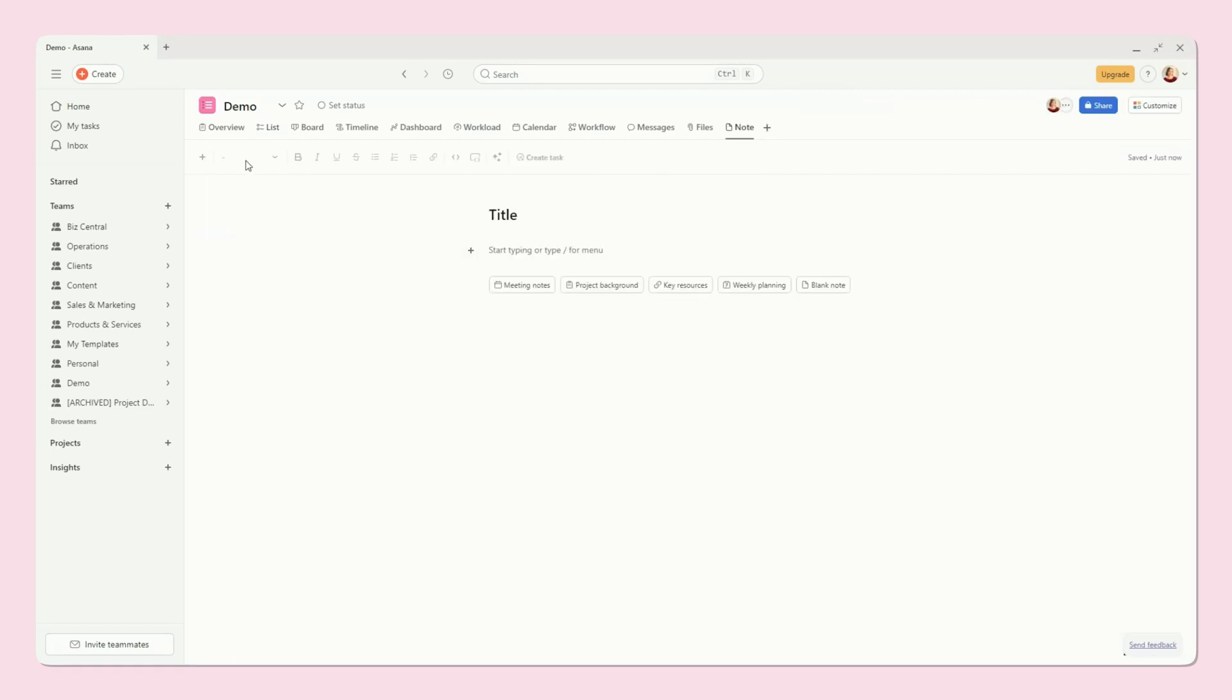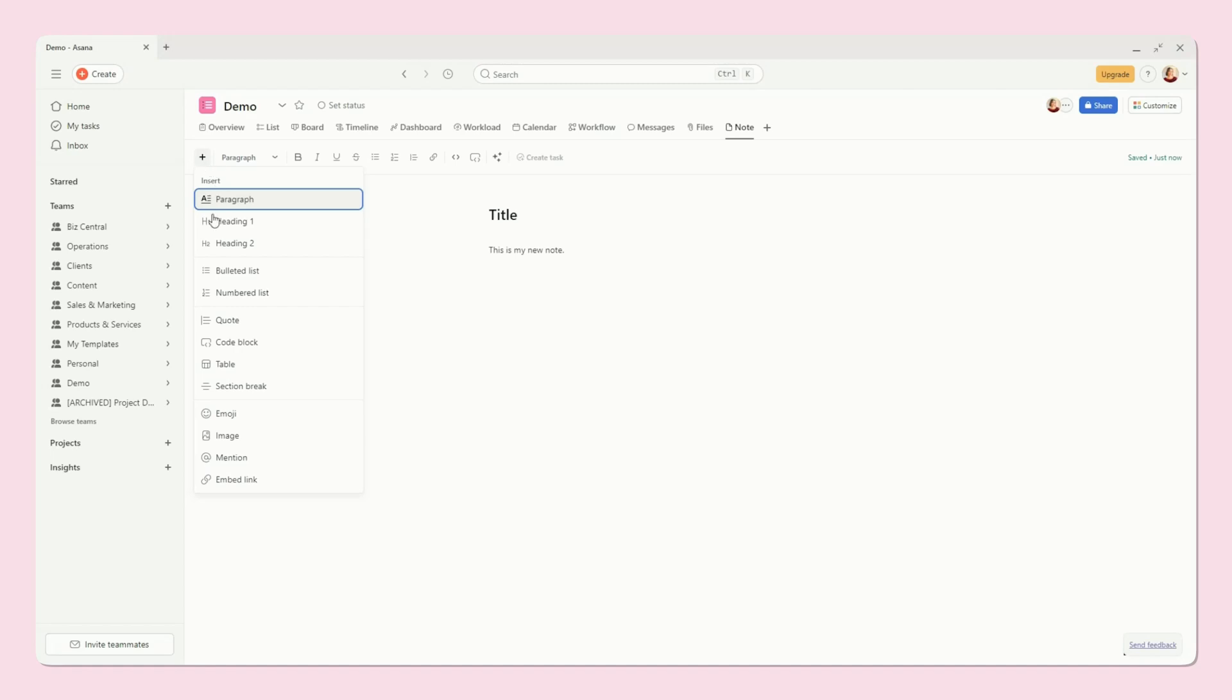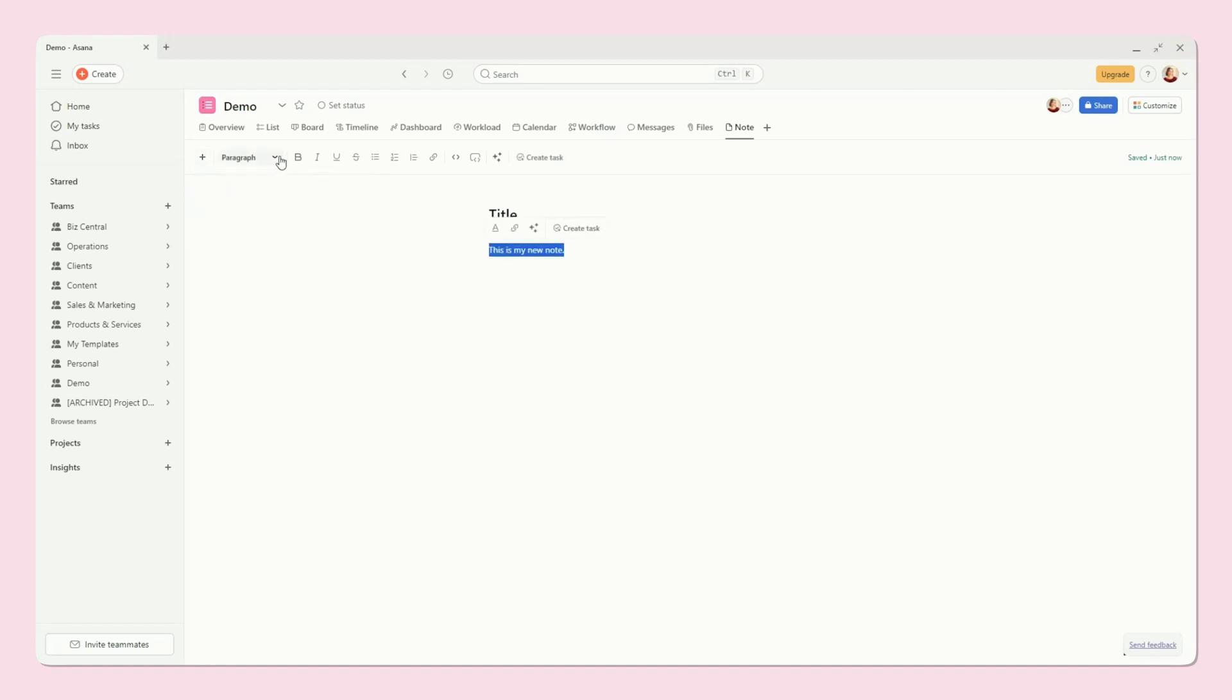You'll also see all of these options up here. So if you start typing, for example, this is my new note. I can never think of what to type. And then you can change any of these options up here as well and highlight it, bold it, italicize it, any of those things.